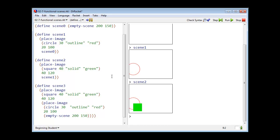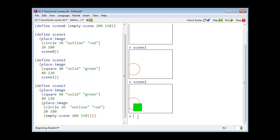Here is scene 2, which is just like scene 1, except now that I have painted a solid green square on top of the circle. I can construct arbitrarily complicated scenes by painting more and more images on the scene.